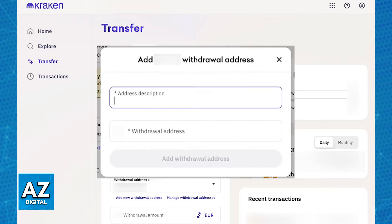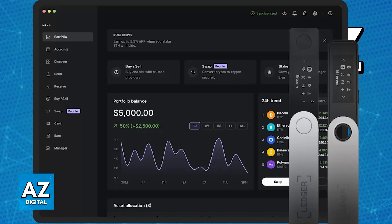As long as all the details are correct including the wallet address you will be able to confirm this transaction and transfer the cryptocurrency over to your Ledger. I recommend that you send a small amount first to make sure that everything is set up properly and activated and afterwards you can send the rest.